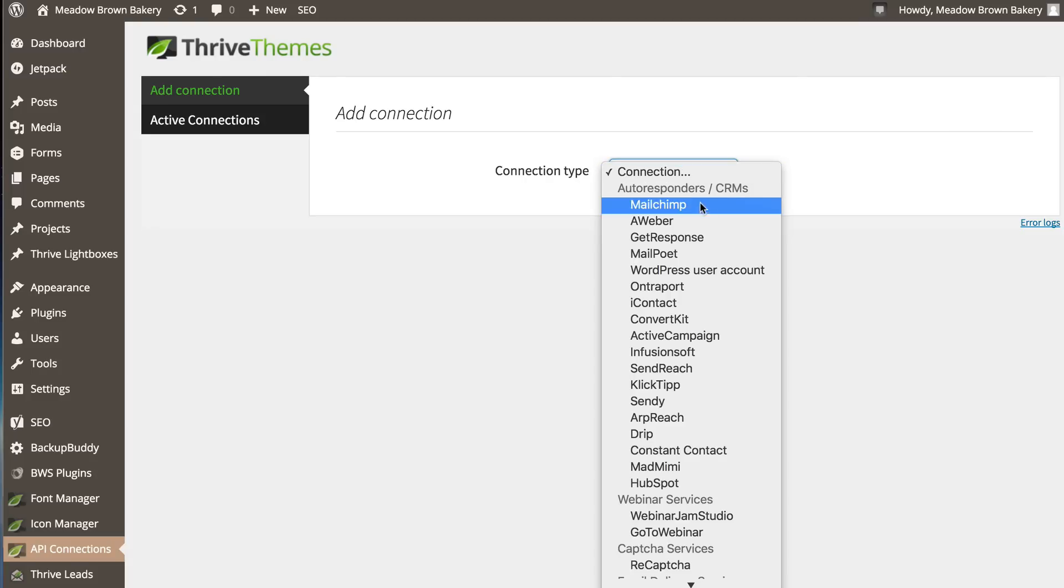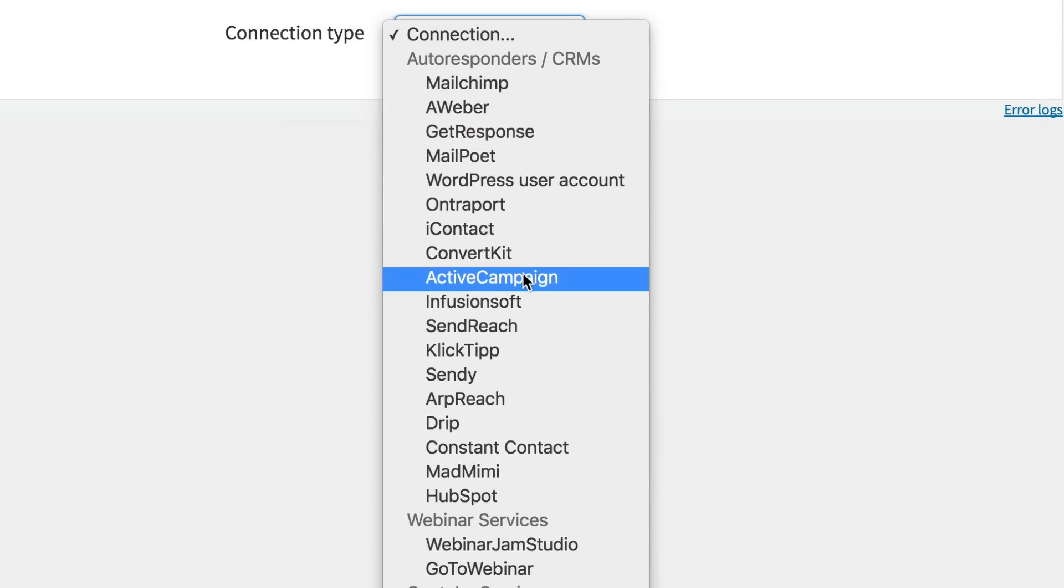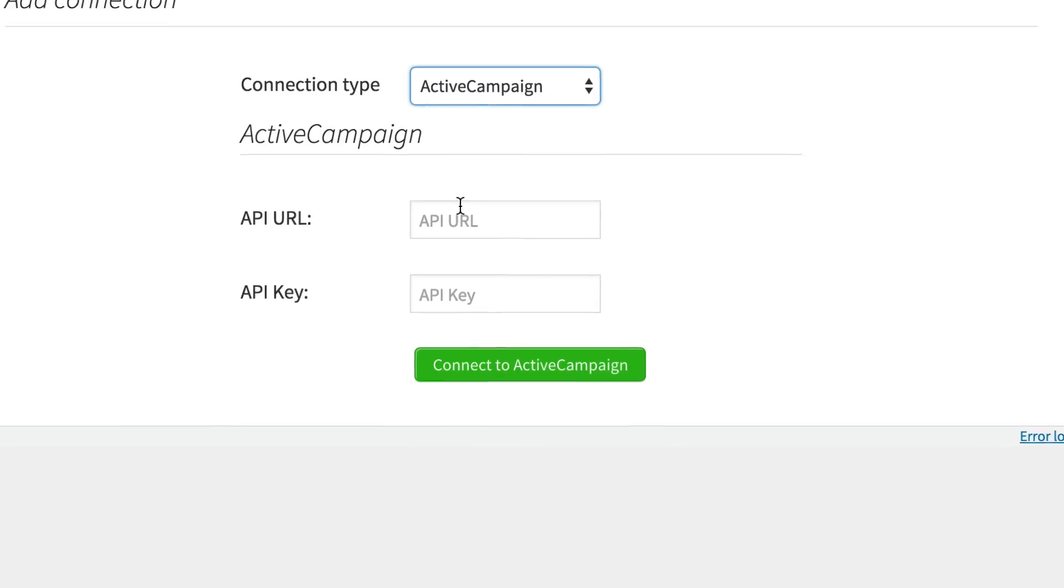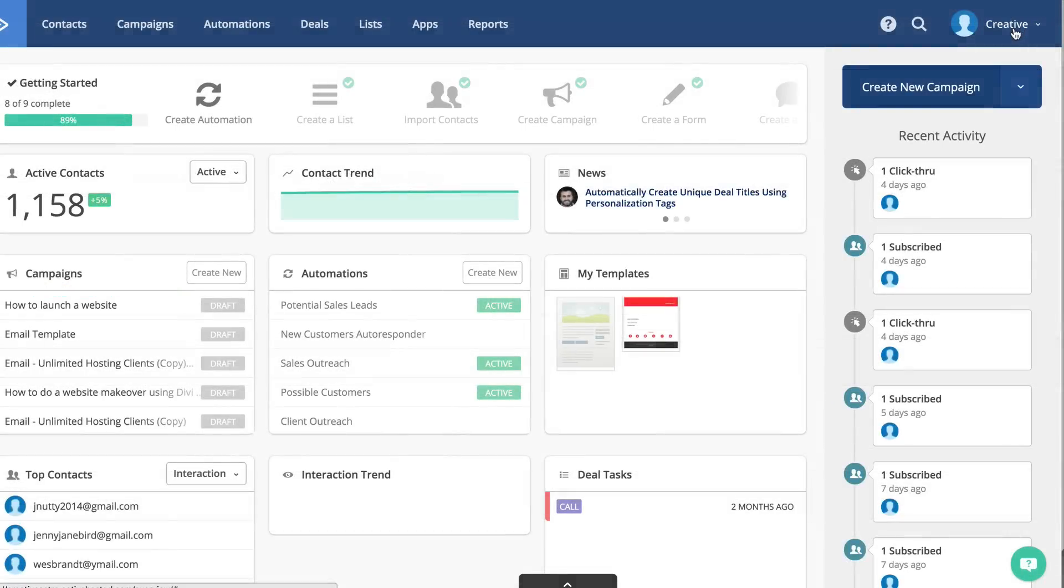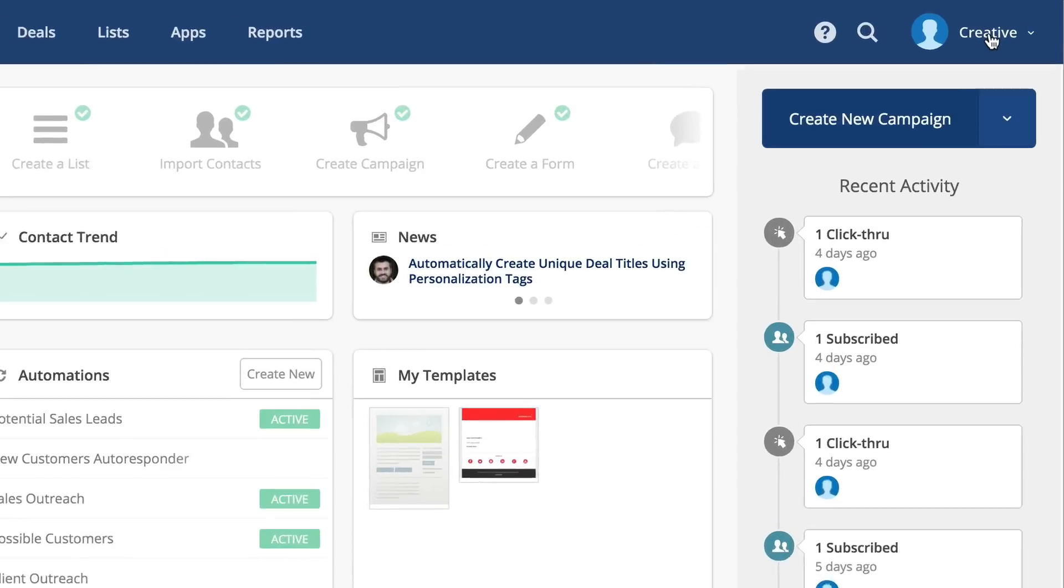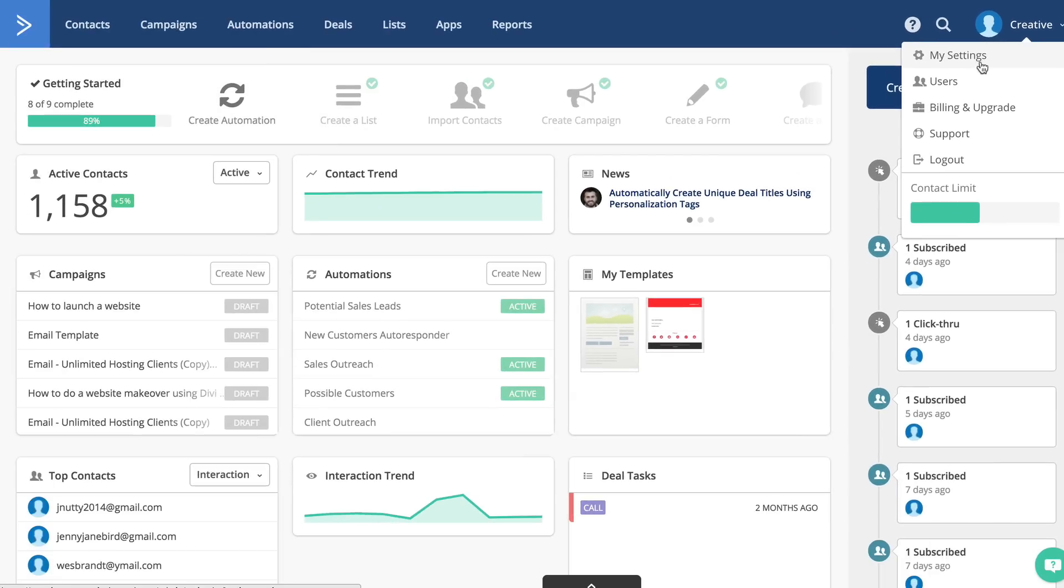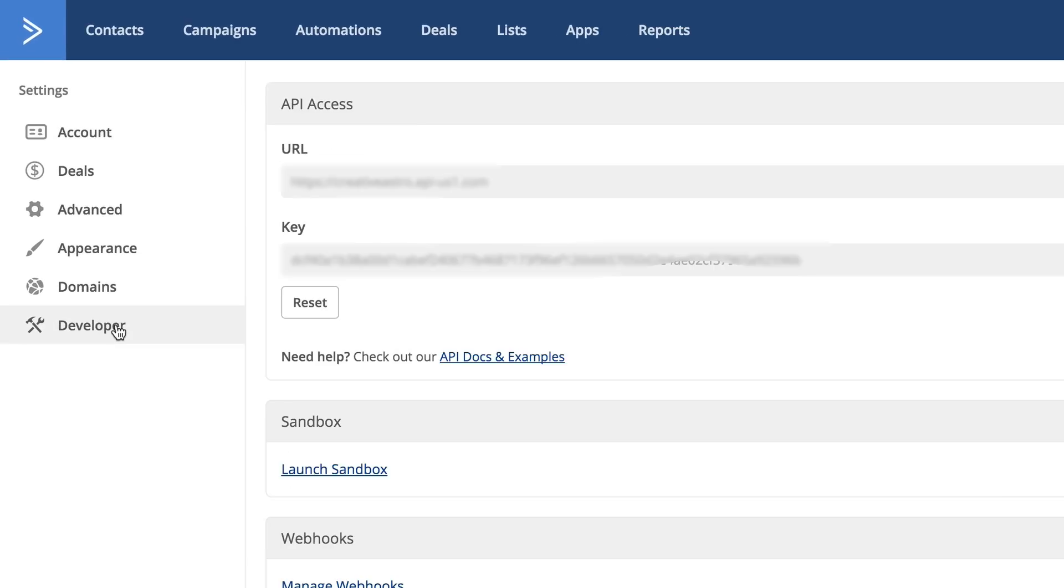So connection type. Mine is ActiveCampaign. So I'm going to choose ActiveCampaign from the dropdown list. Okay. So to get your API URL and your API key, you need to go to ActiveCampaign. Go here to your user and then click on my settings. And then what you need to do is to choose developer. So here's your URL and there's your key.